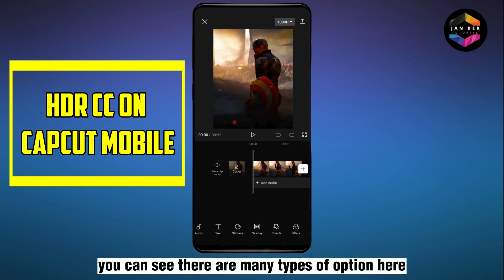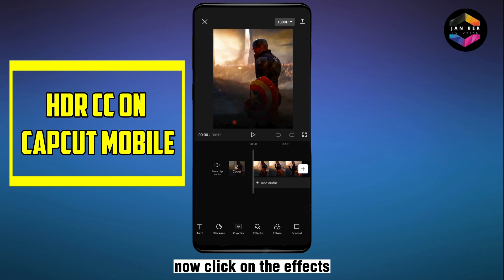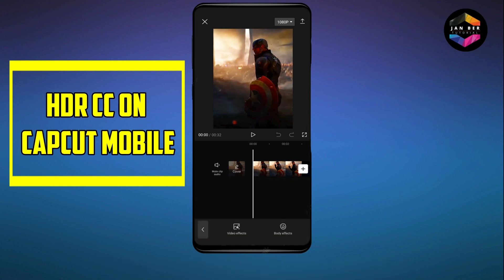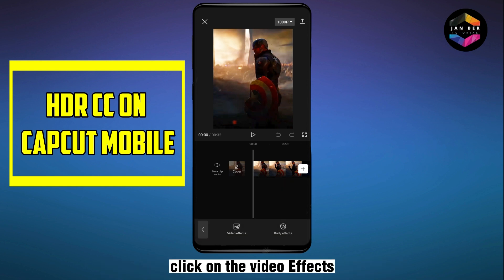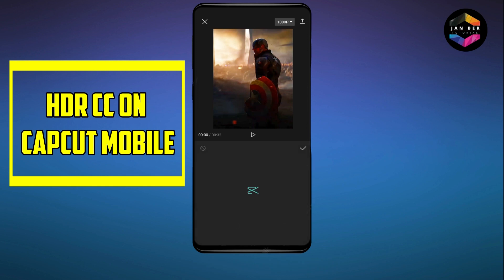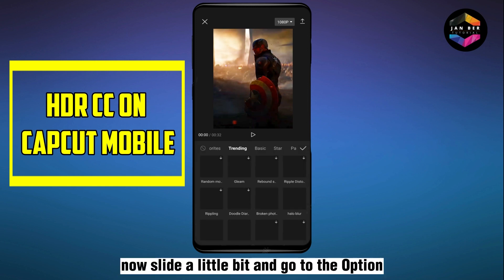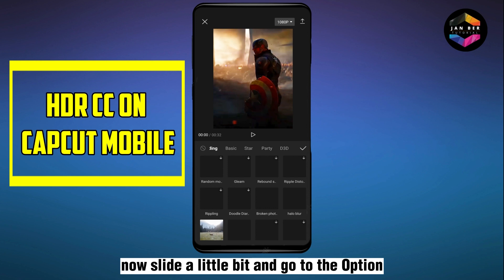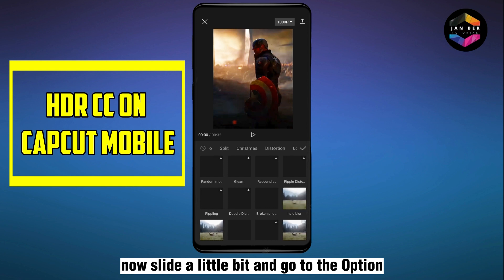Now click on Effects, then click on Video Effects. Slide a little bit and go to the option Comic.